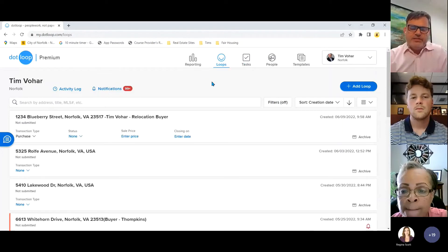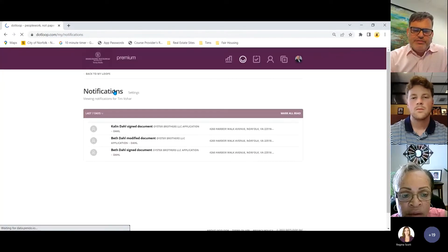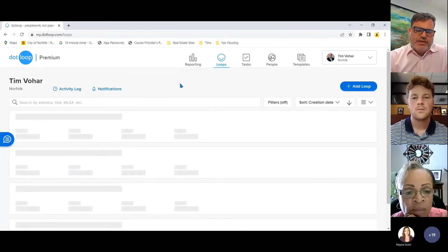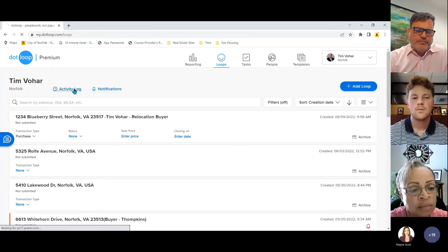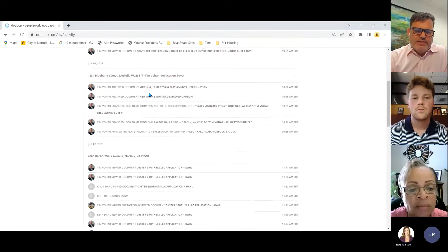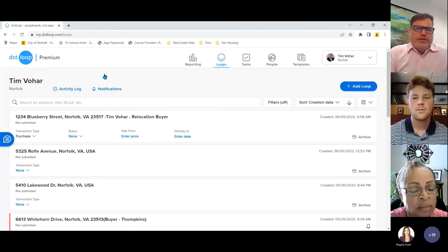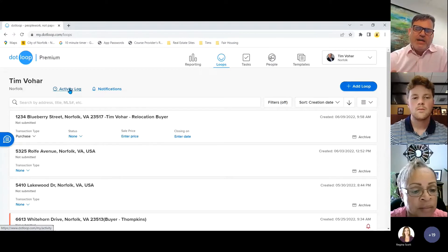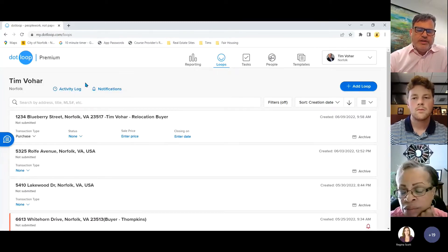Let's talk about notifications. On your main primary loop screen, there's a notifications button — mine says 99+. Once clicked, those notifications are cleared. You also have an activity log showing all activity in your loop. If someone says they didn't get a document, click the activity log to see if they opened it in dotloop.